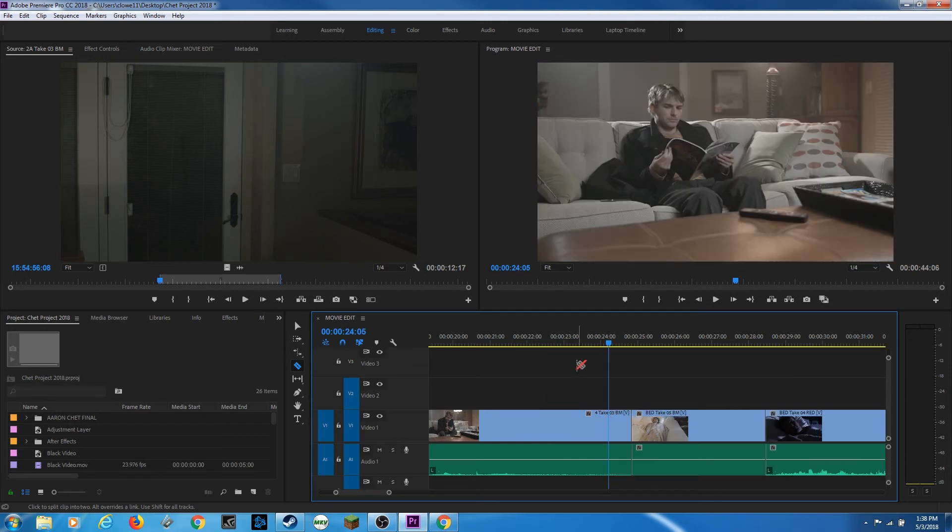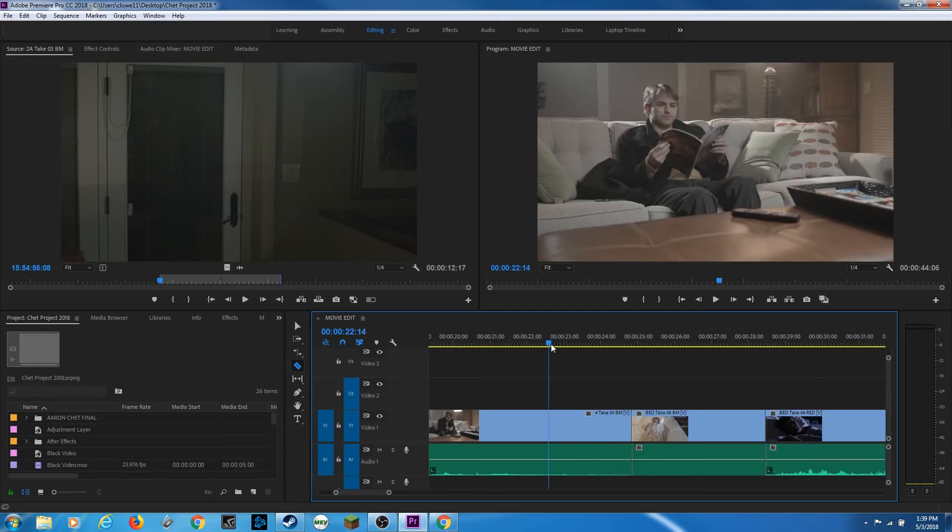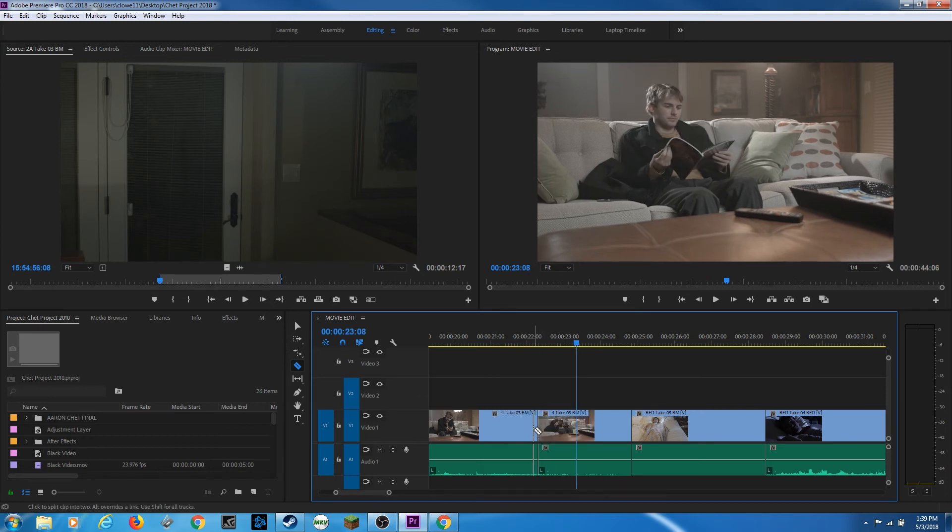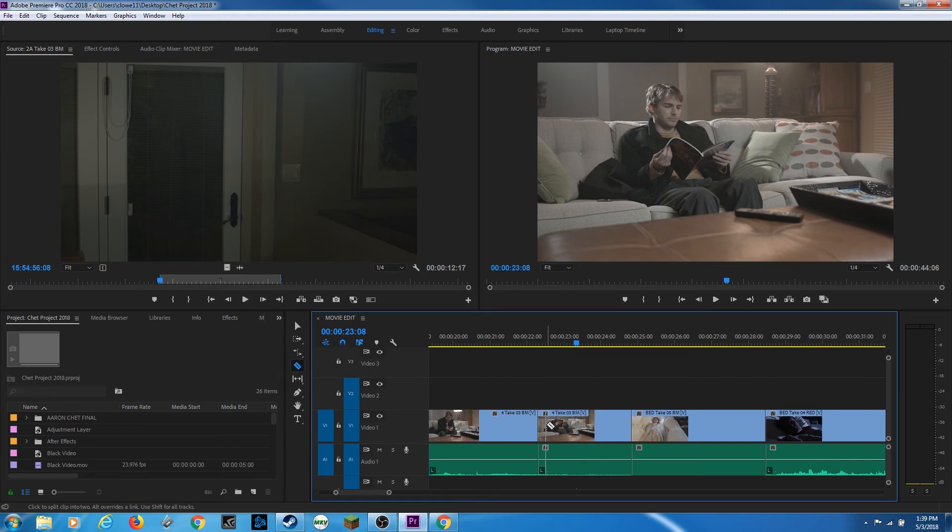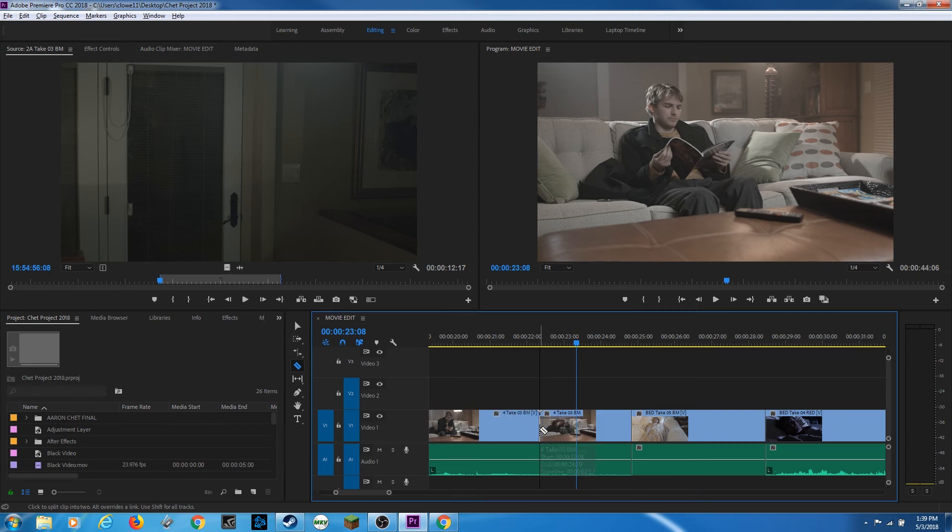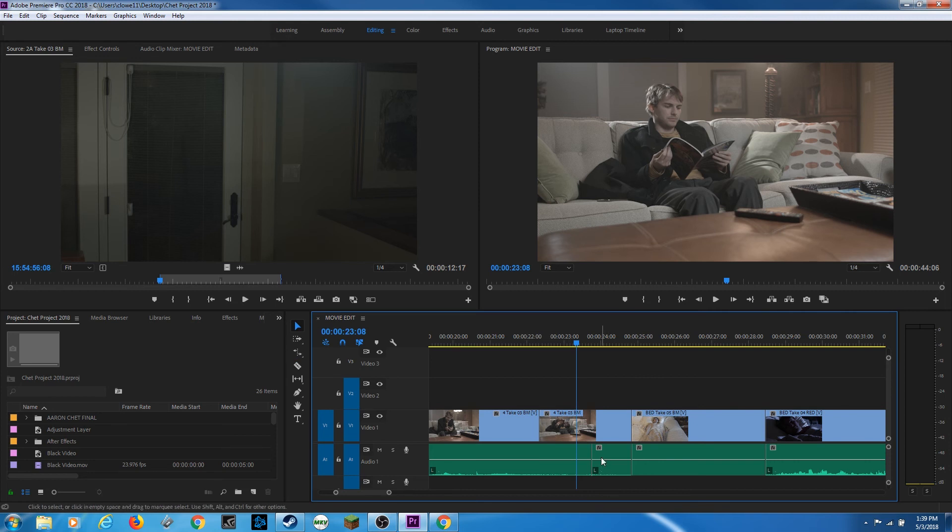And then one other quick little thing here. Notice when I move my razor blade over this clip and I cut, it cuts both video and audio. If these things are grouped together, these things are linked, it's going to cut right through both of them. If you just want to cut video or just cut audio, hold down the option key and watch what happens. That little line on the audio disappears and it's just on the video. So now it will cut just the video or if I move down here on the audio, it'll cut just the audio.